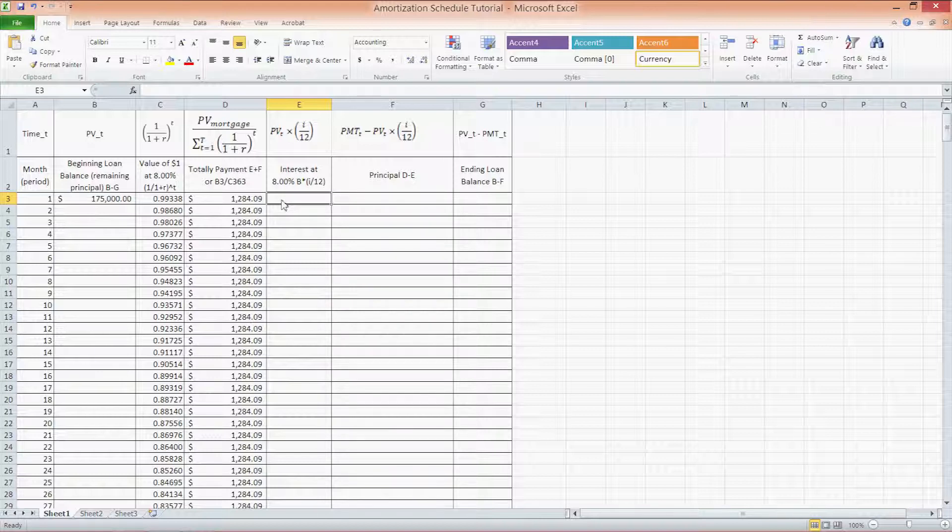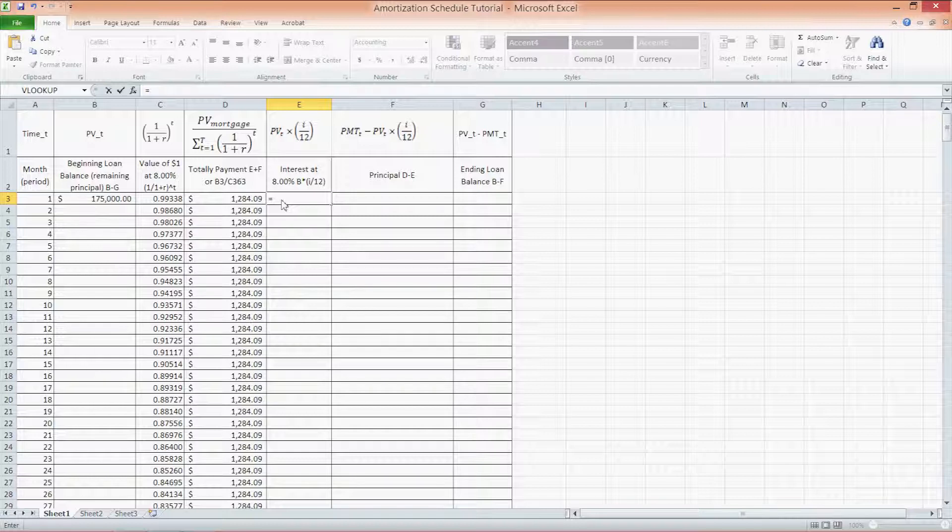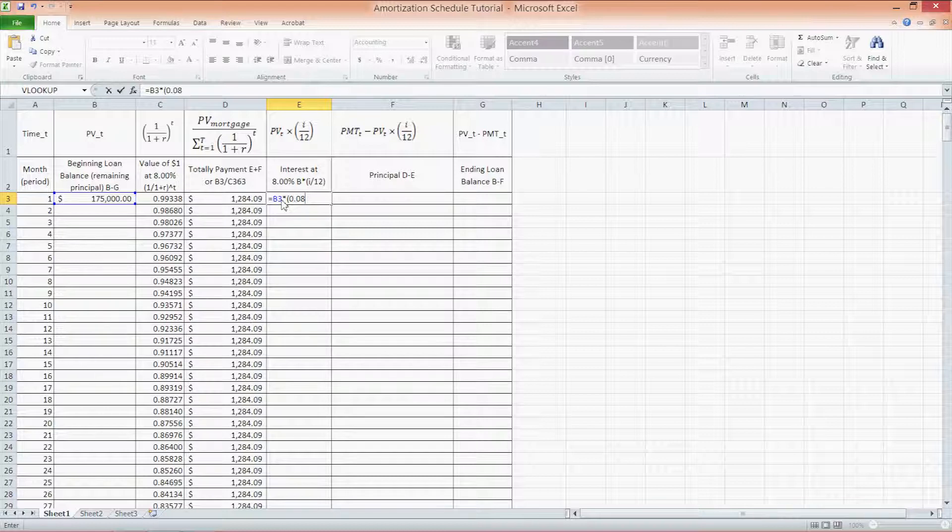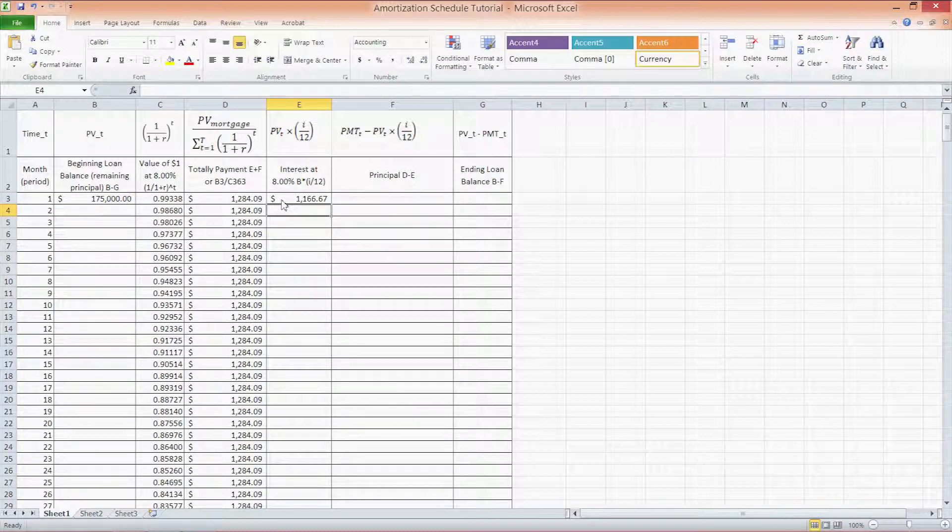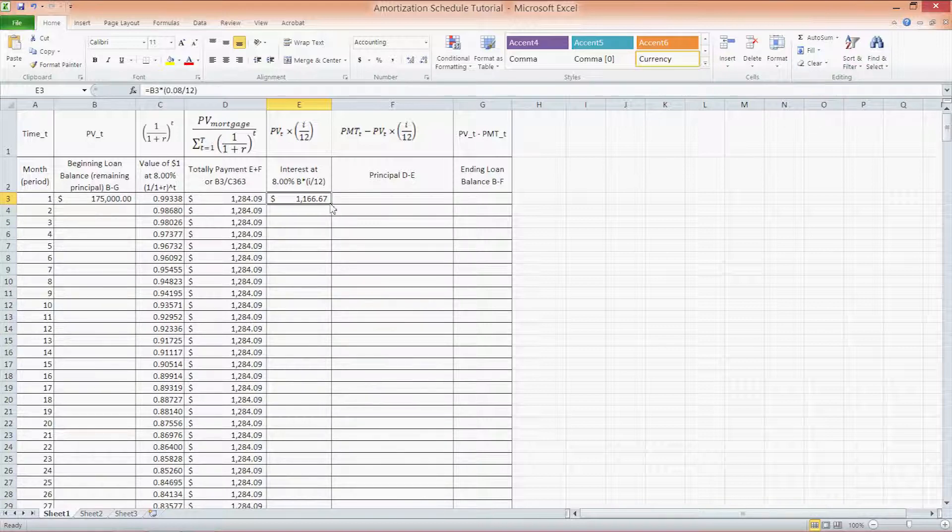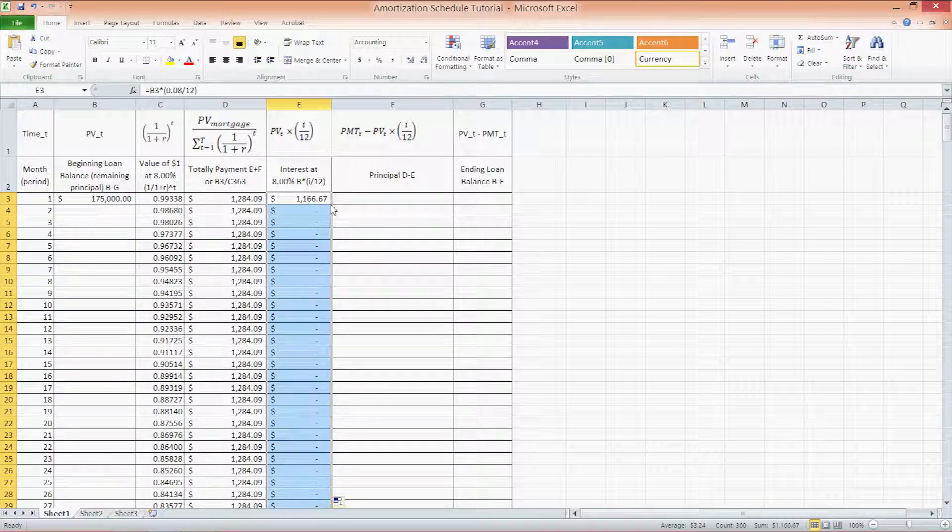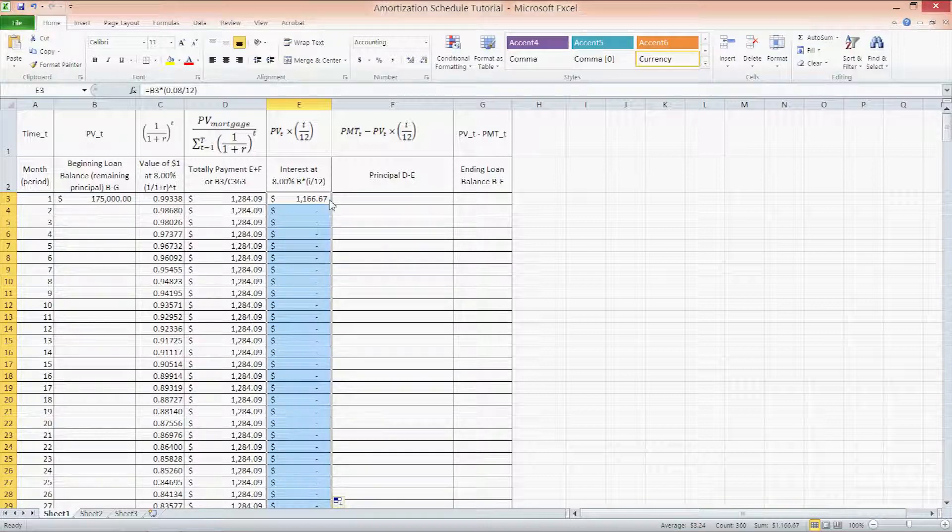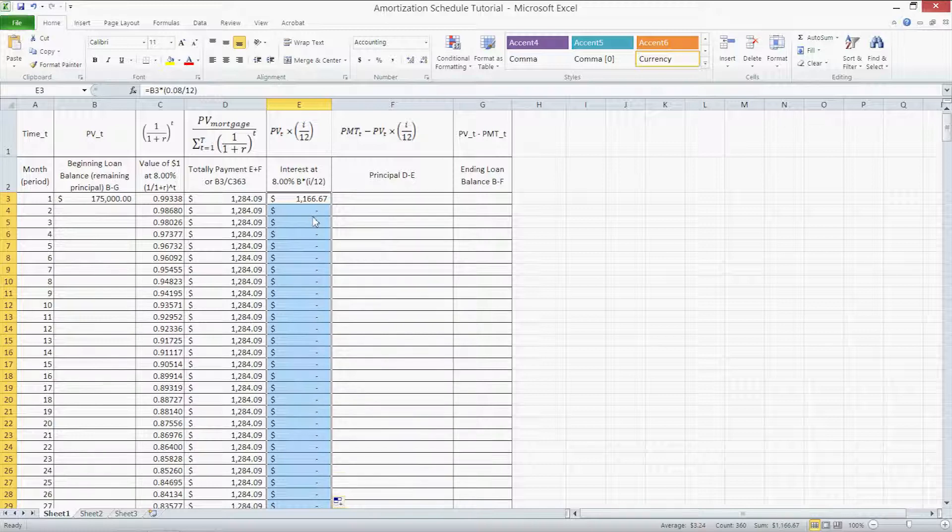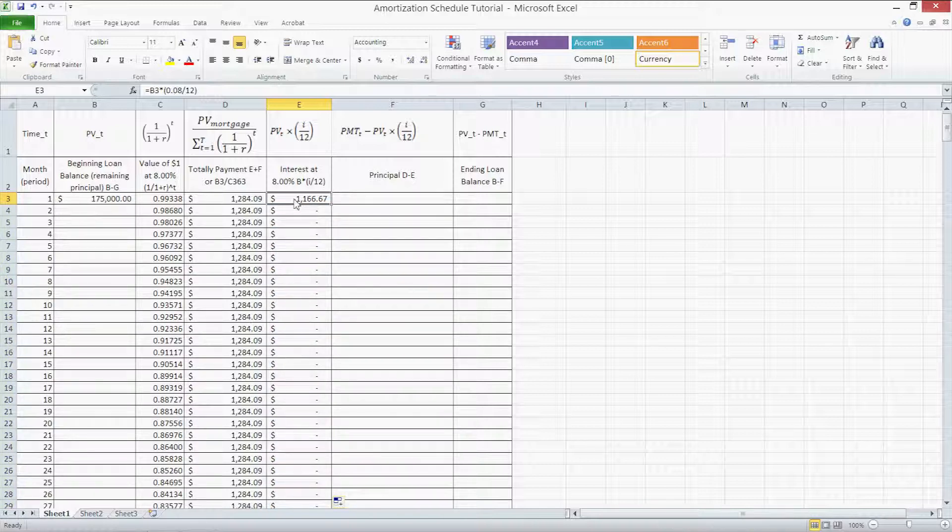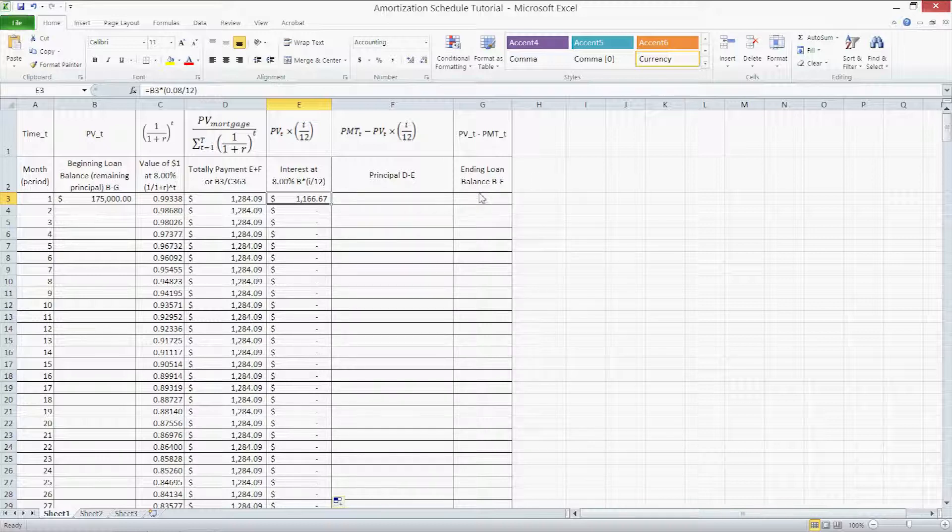The formula for this cell, press enter to begin a formula and type B3 times parentheses 0.08 divided by 12 and close your parentheses, press enter and then double click on the fill handle in that cell to fill all the cells below with the same formula. The cells below are going to be blank. Don't worry. Once we fill in column B with the beginning loan balance, then those cells will be filled out automatically. Also, you don't have to type in the 0.08 every time. You can use a separate cell somewhere off to the side, maybe H2 or H1 and type the interest rate there and then use that cell as a reference.